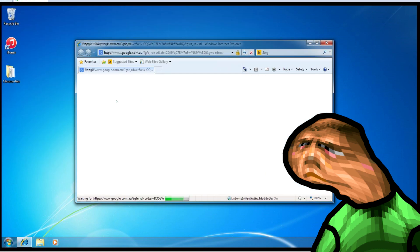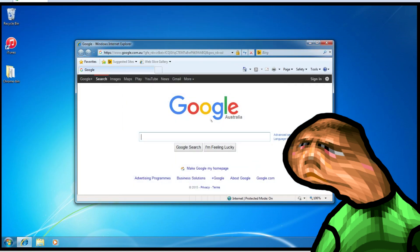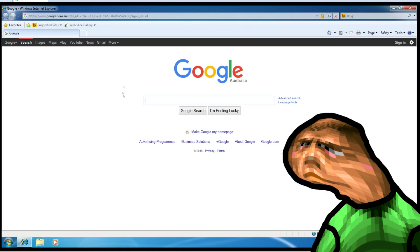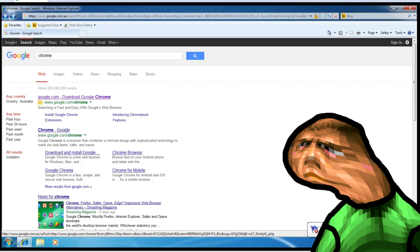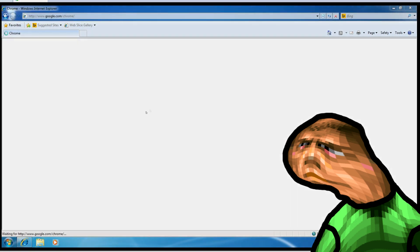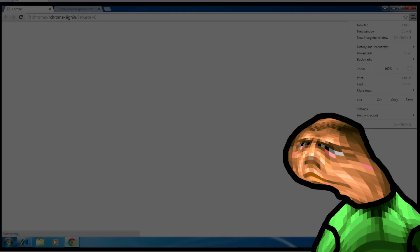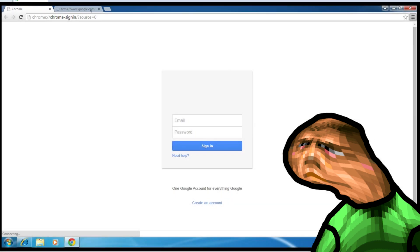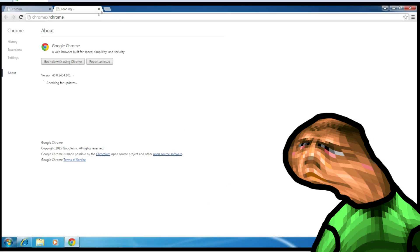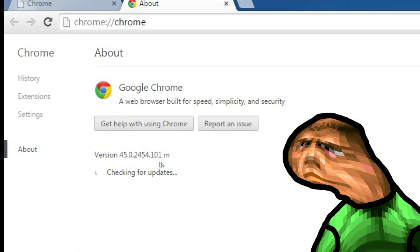First of all you're going to need basically any version of Chrome if you haven't already. So hold on while I download Chrome on my virtual machine. Finally. So right now I've got the latest version of Chrome as of today.